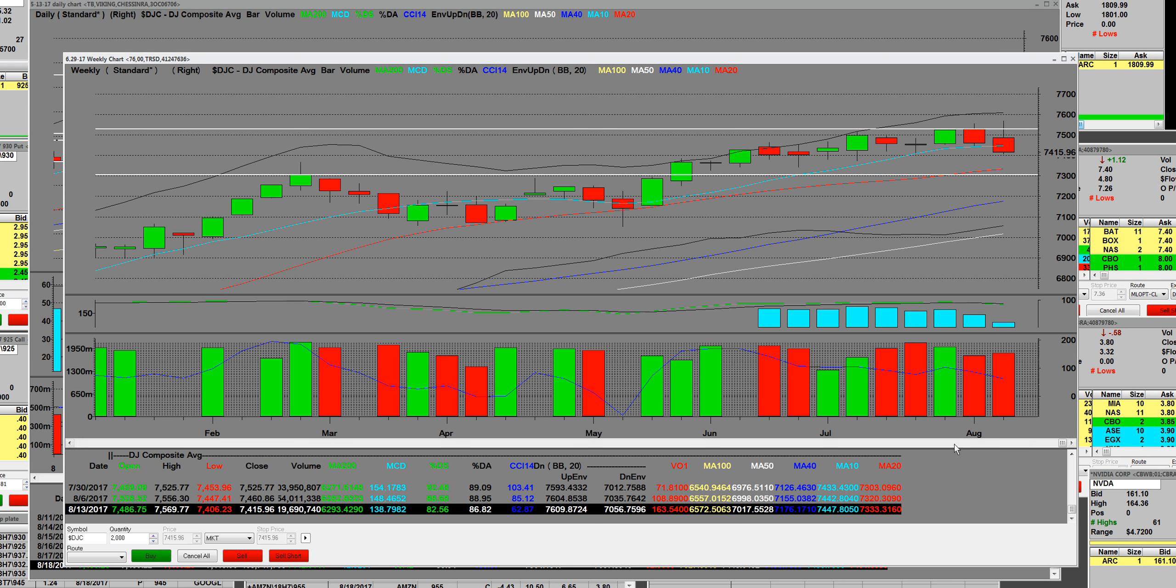The 10-week moving average at 7447, the 20-week moving average right here, that's going to be at 7333.3.